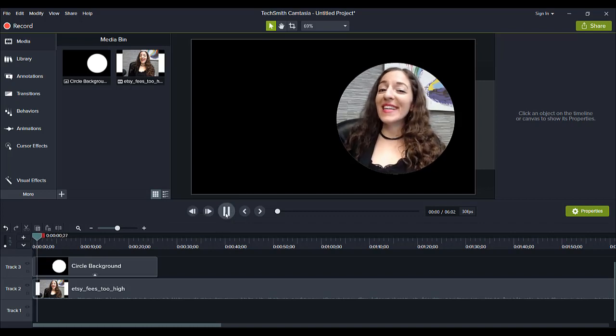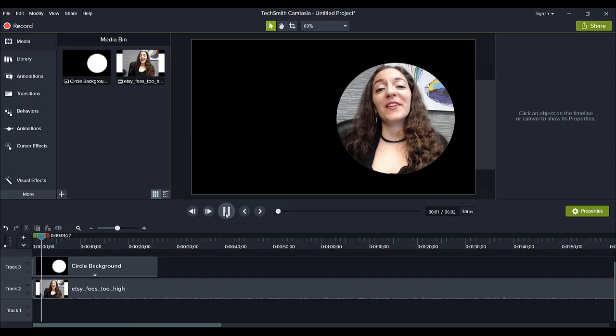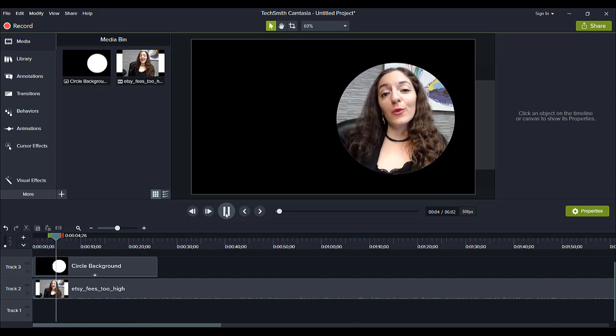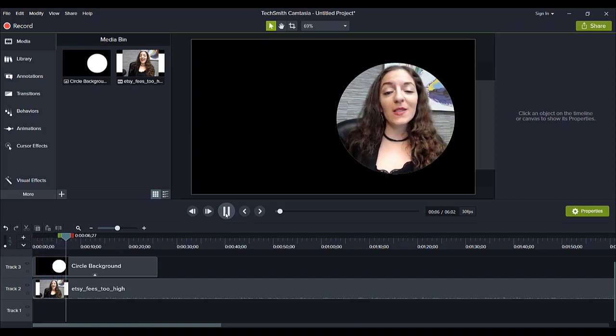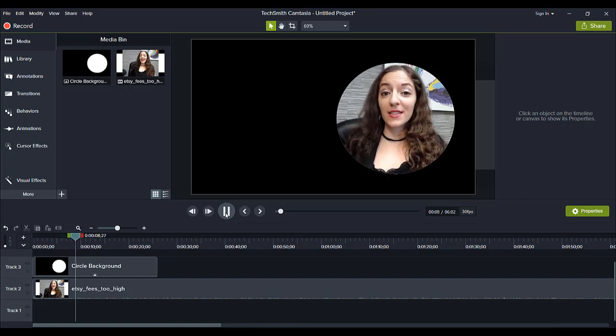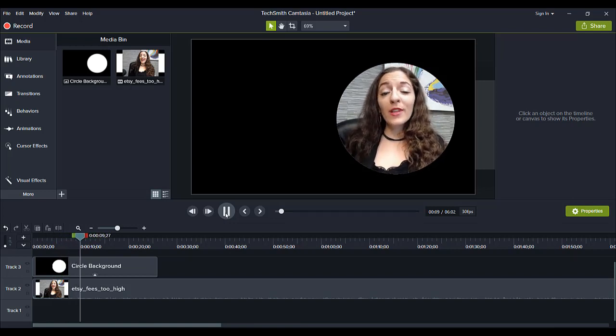Hello everyone, it's Arit here. This is a follow-up video to one that I released earlier this year explaining the cost of Etsy fees.